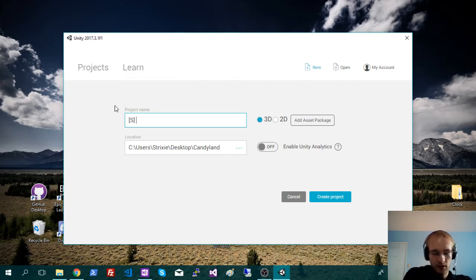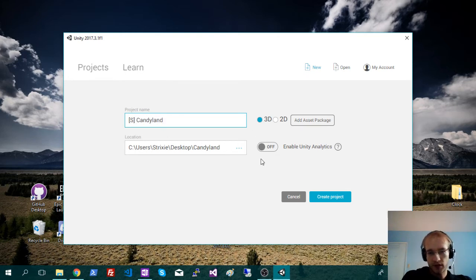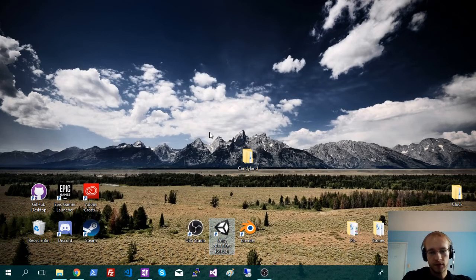Okay, so SCandyland. Make sure to spell it right there. Make sure it's in that same folder. And just create.